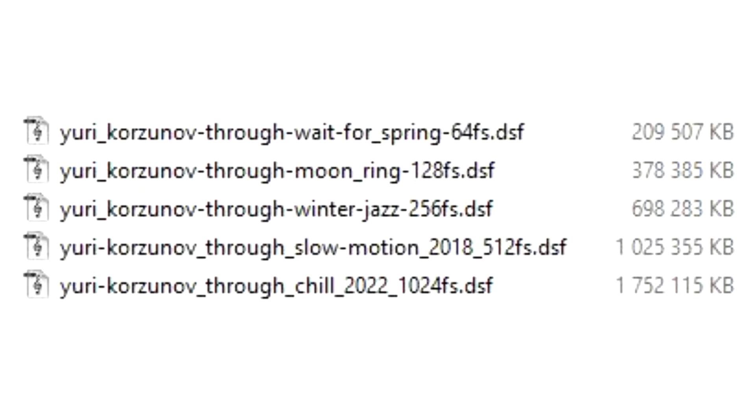On these music samples, you can see quite well, the shortest track, the Chill, is the biggest file, 1.7 GB, even though it's only 2.5 minutes. In DSD64, the 5 minutes song is only 204 MB.